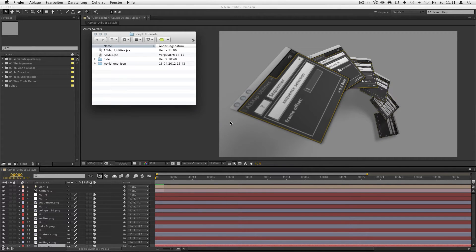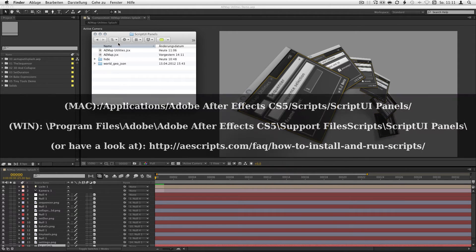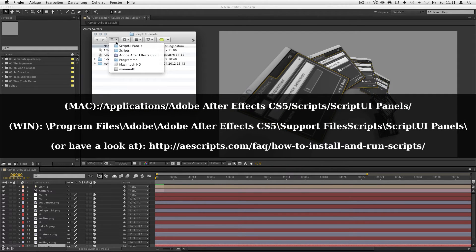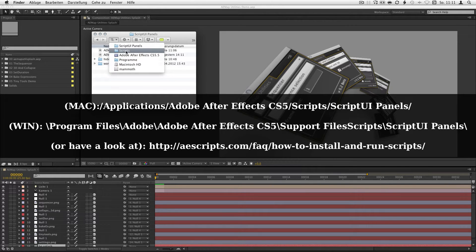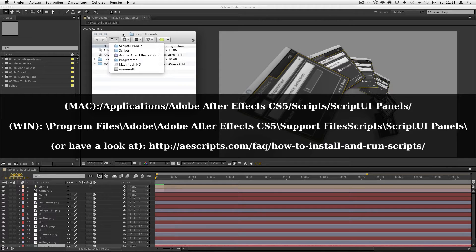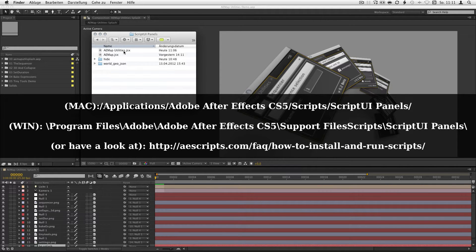You downloaded the scripts at aescripts, just drop them into your script.uae panels. You can find them on your hard drive, applications, Adobe After Effects, scripts, script.uae panels.